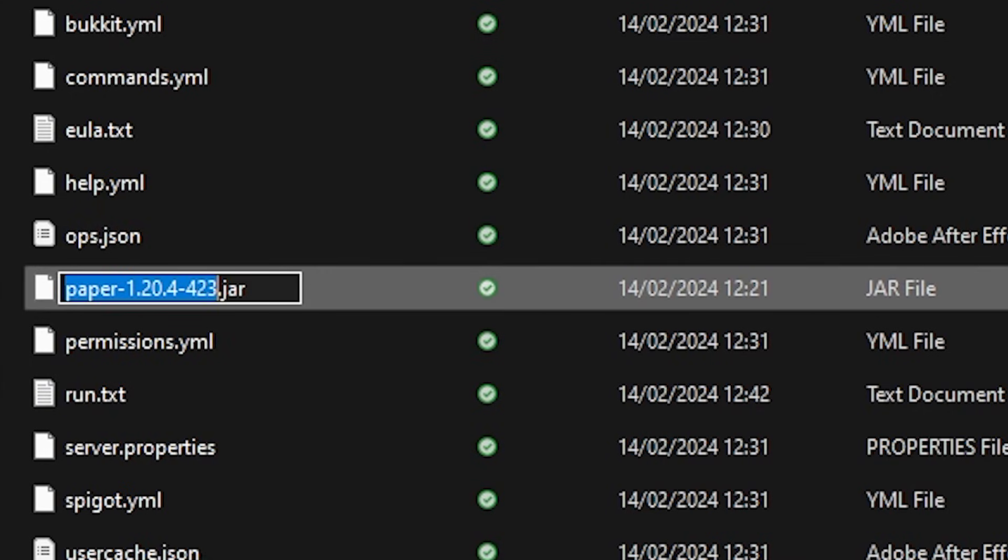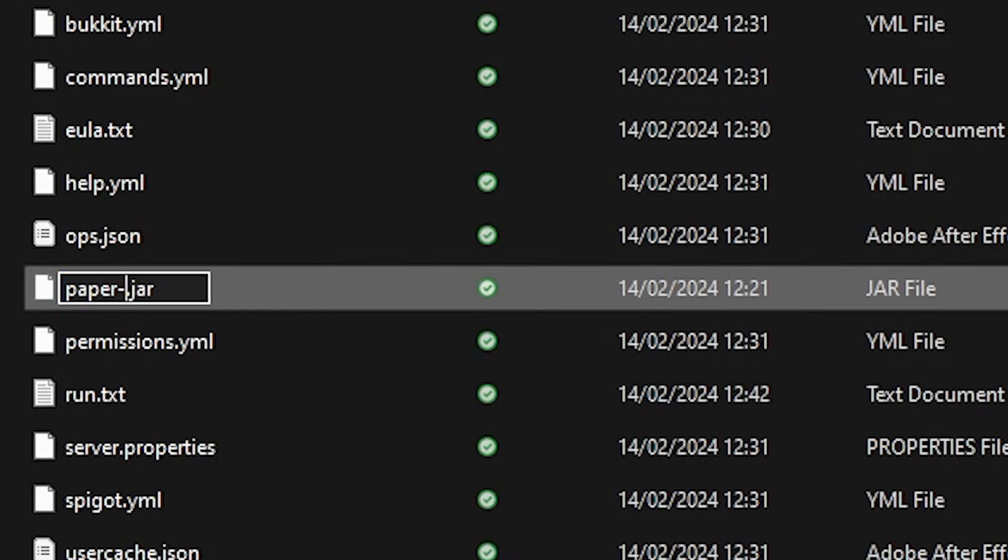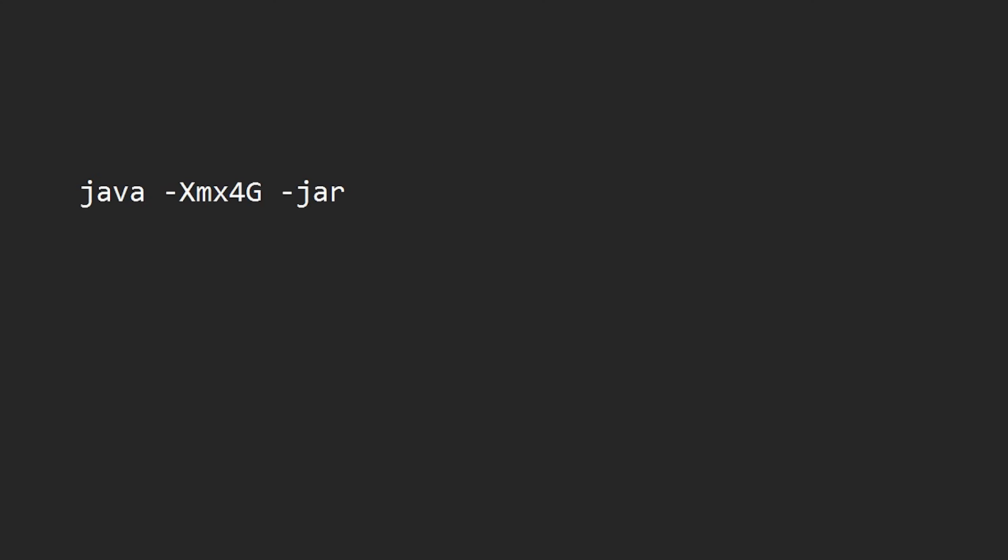You might want to change this file name into something a bit more easy. So for example, just paper.jar. So then we can type paper.jar over here. And after that, you want to press enter two times. One, two. And then in caps, type pause. And there we go. We're done.